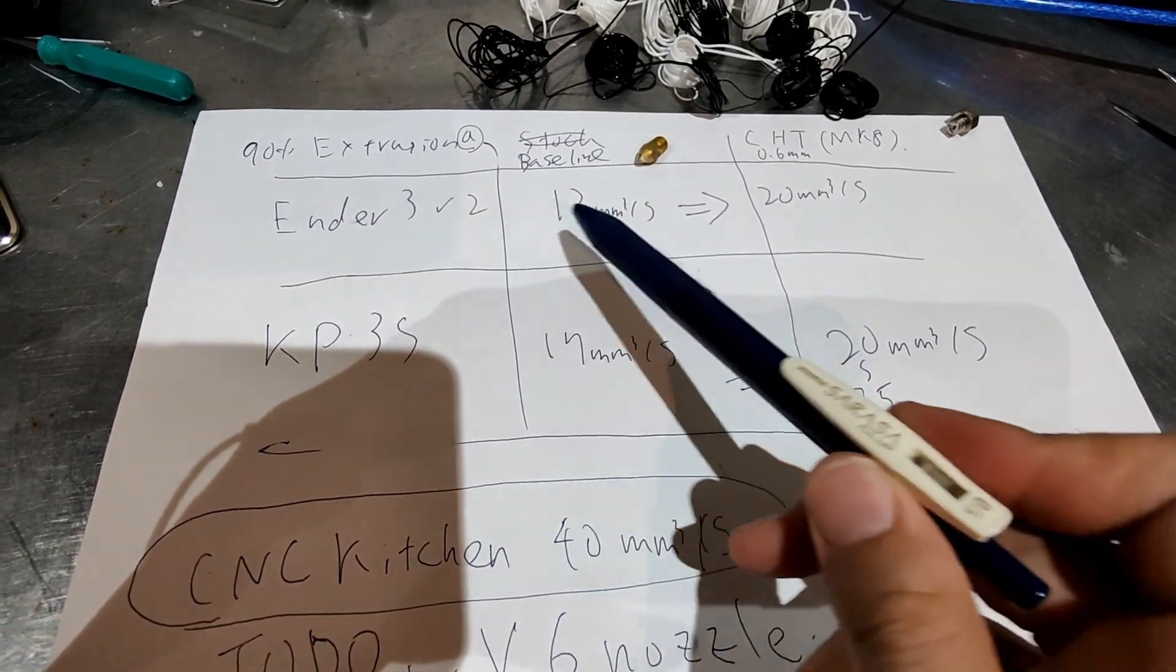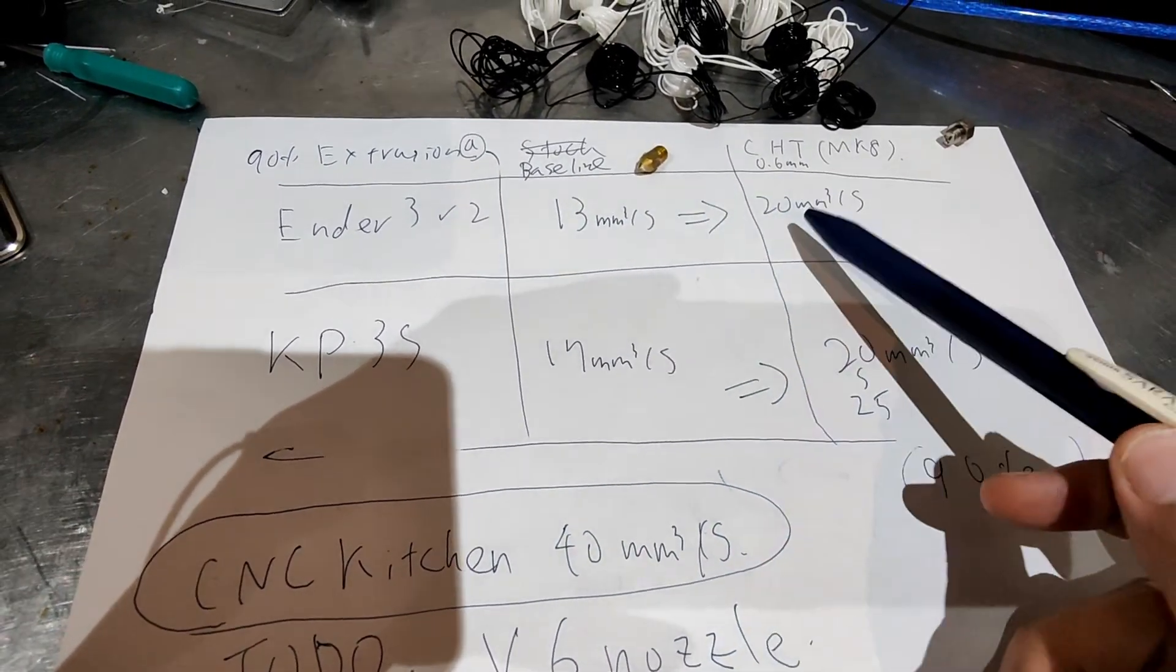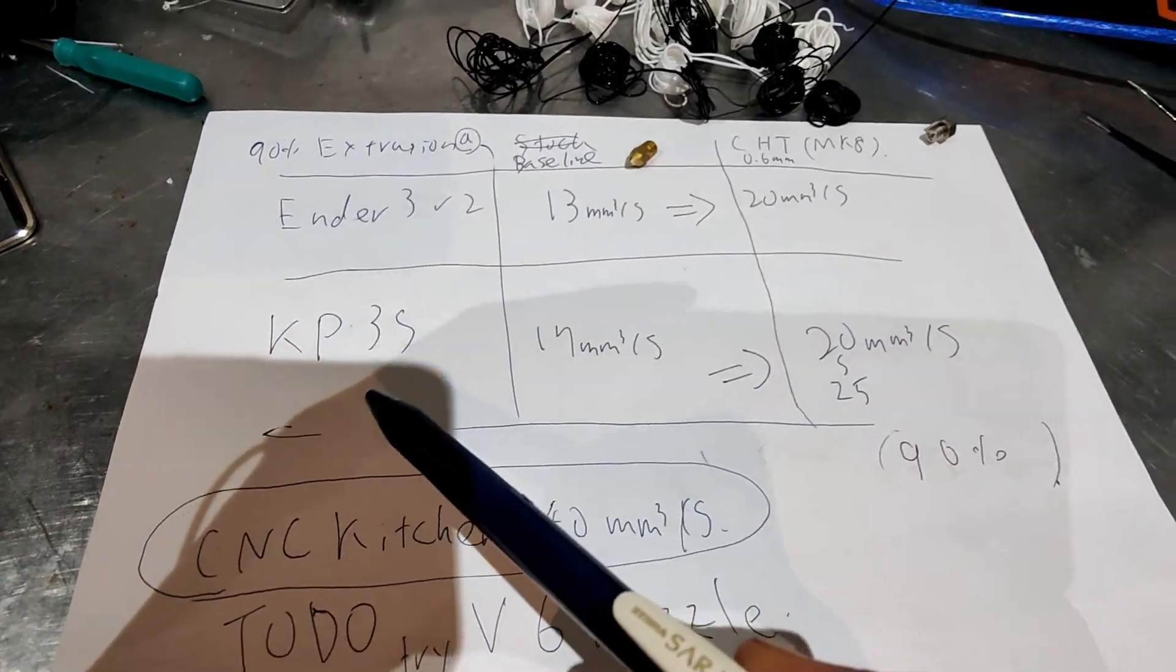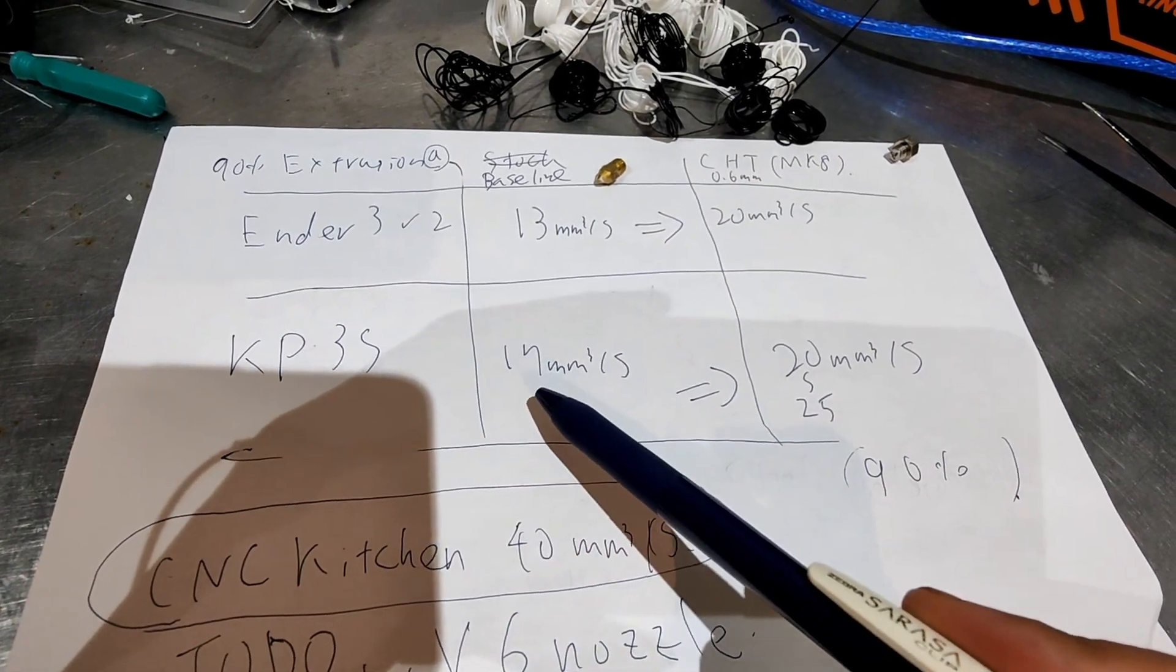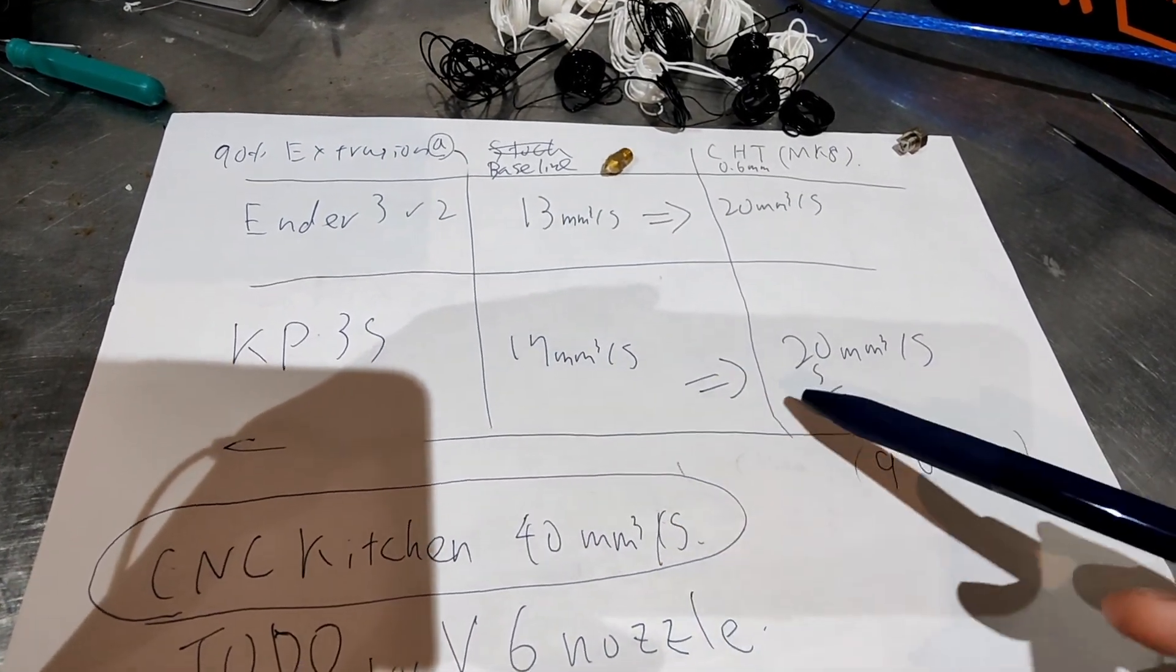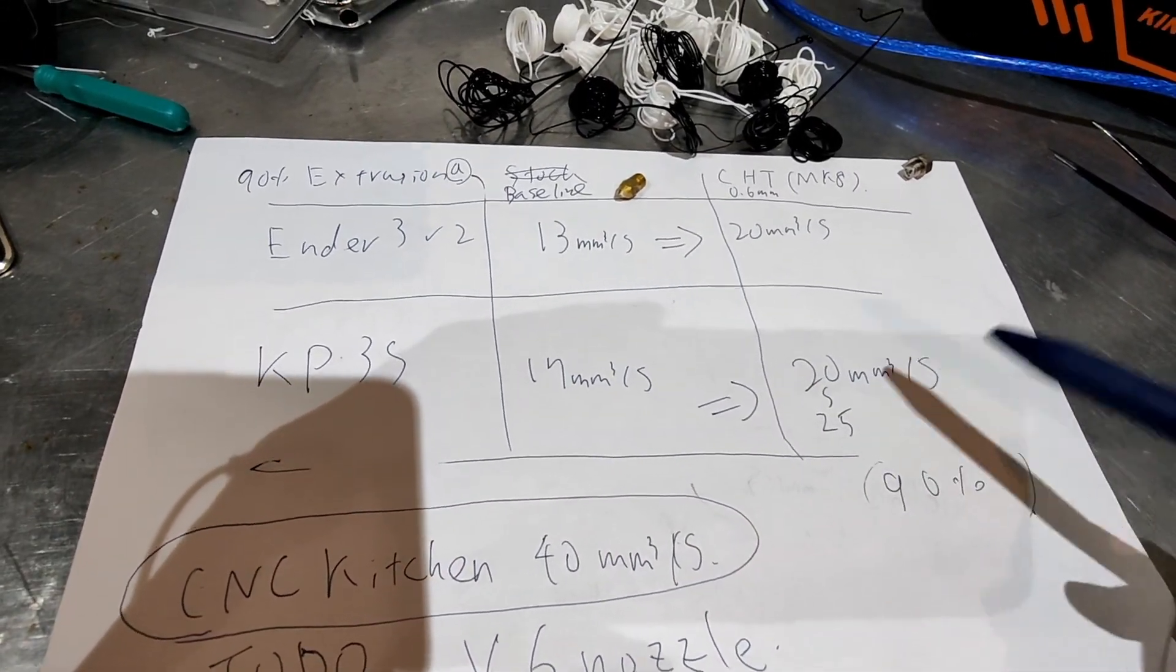For Ender3 V2, I can improve from 13 to 20, and KP3S, I can improve from 17 to 20 to maybe 25.